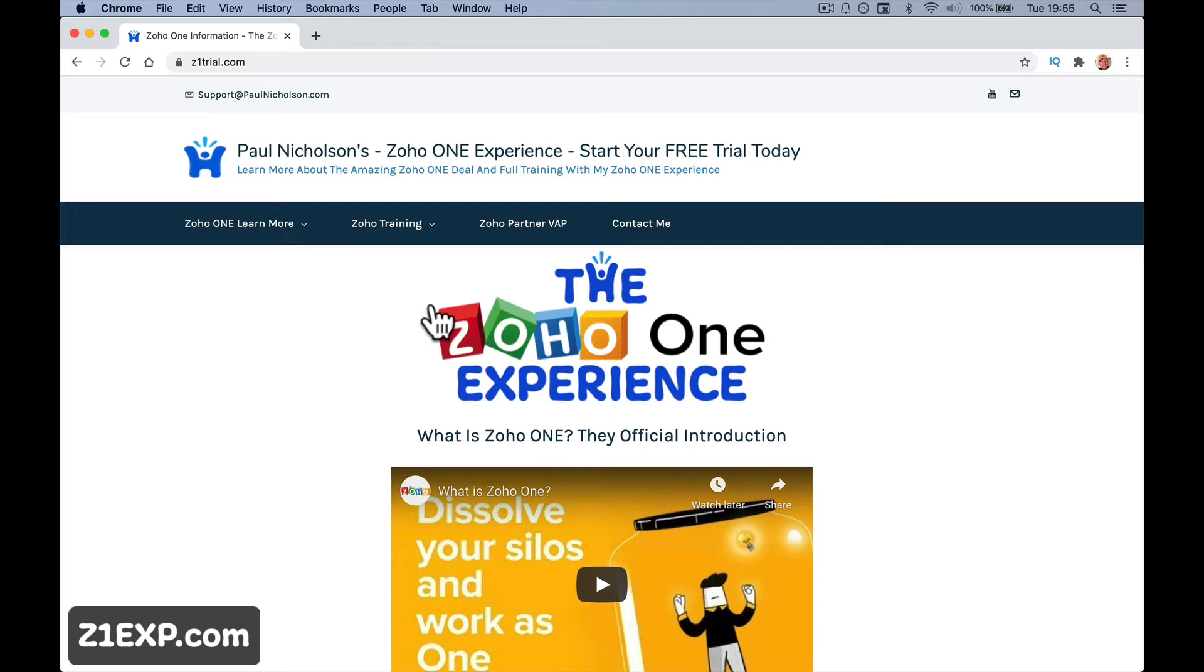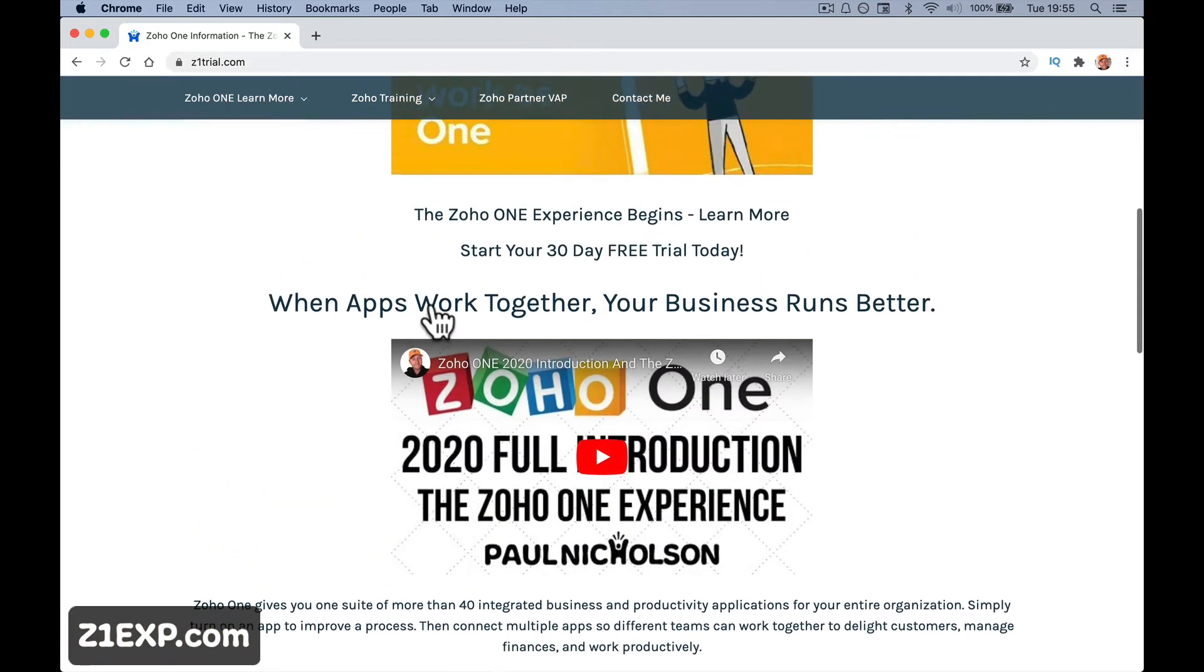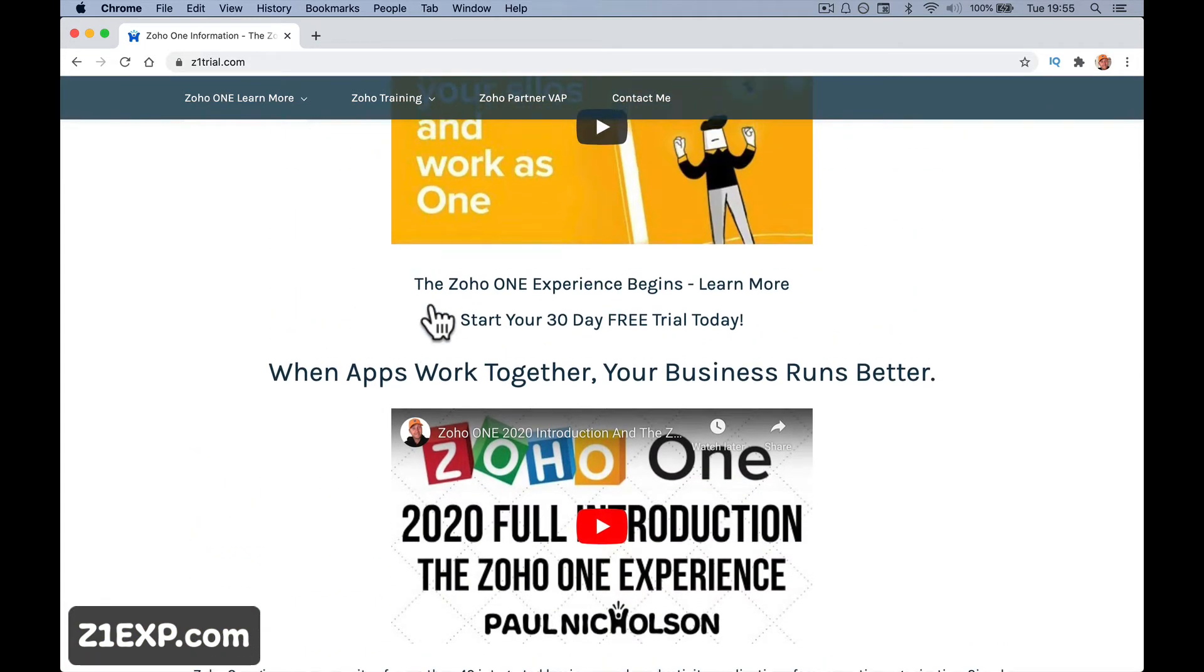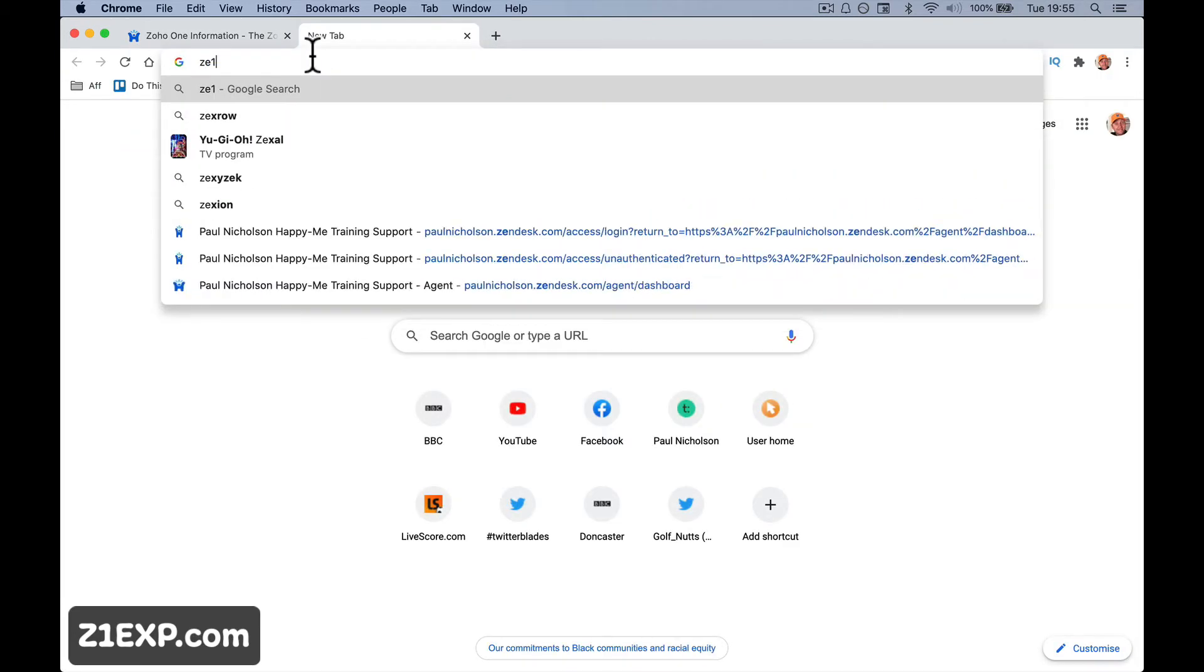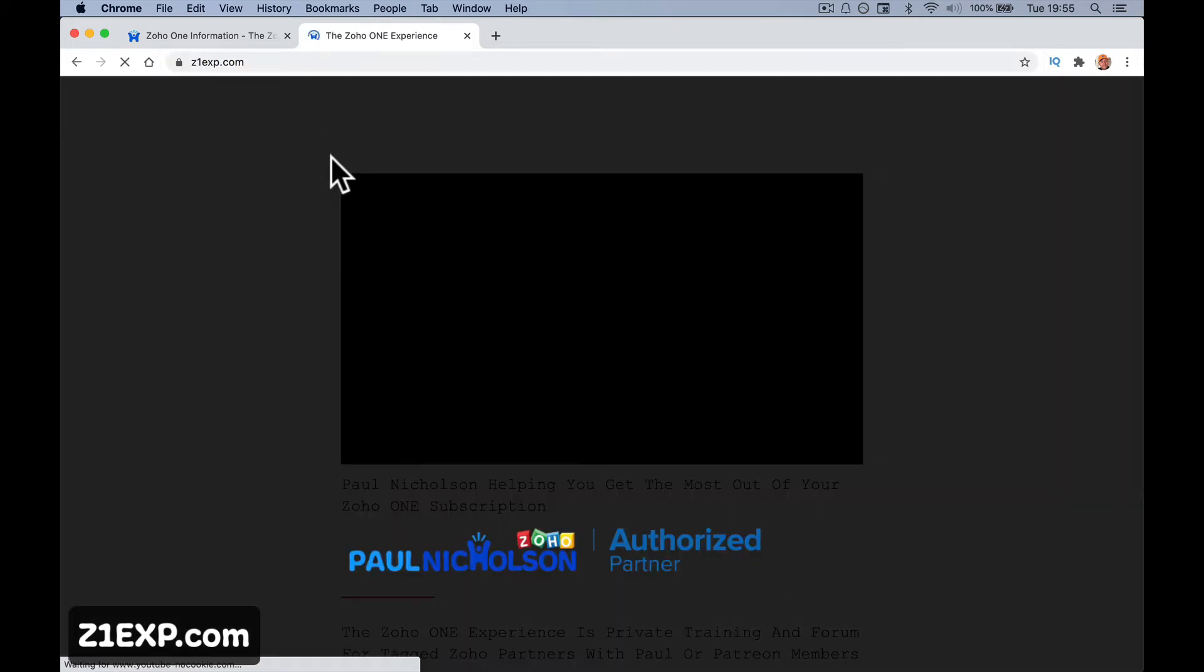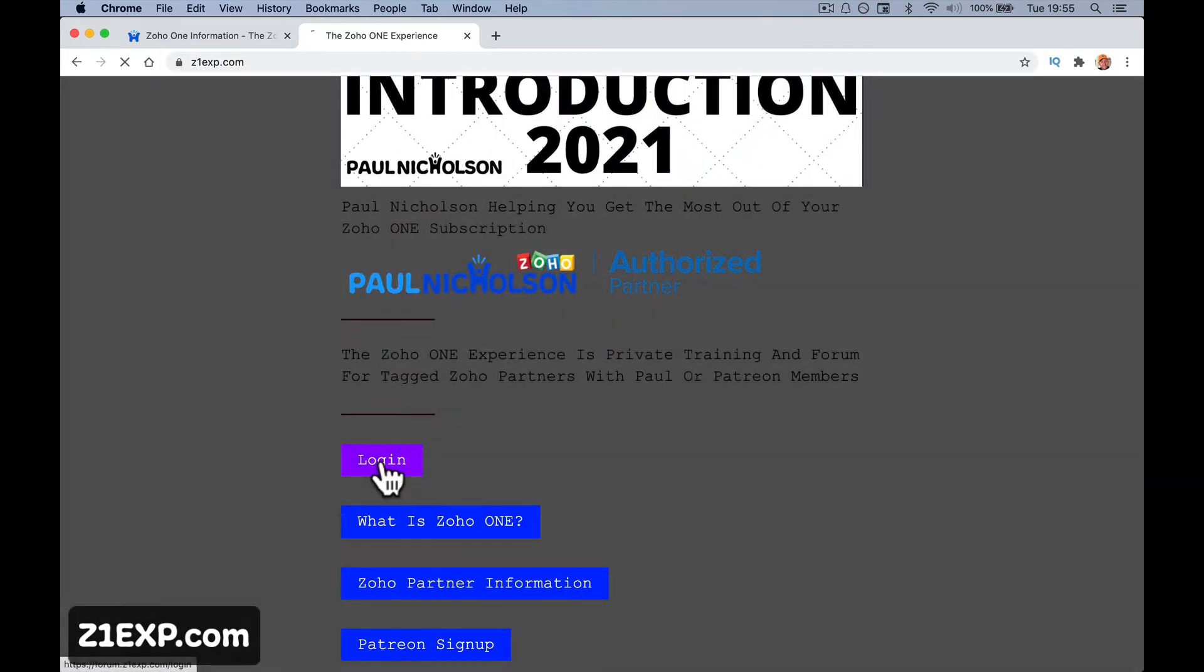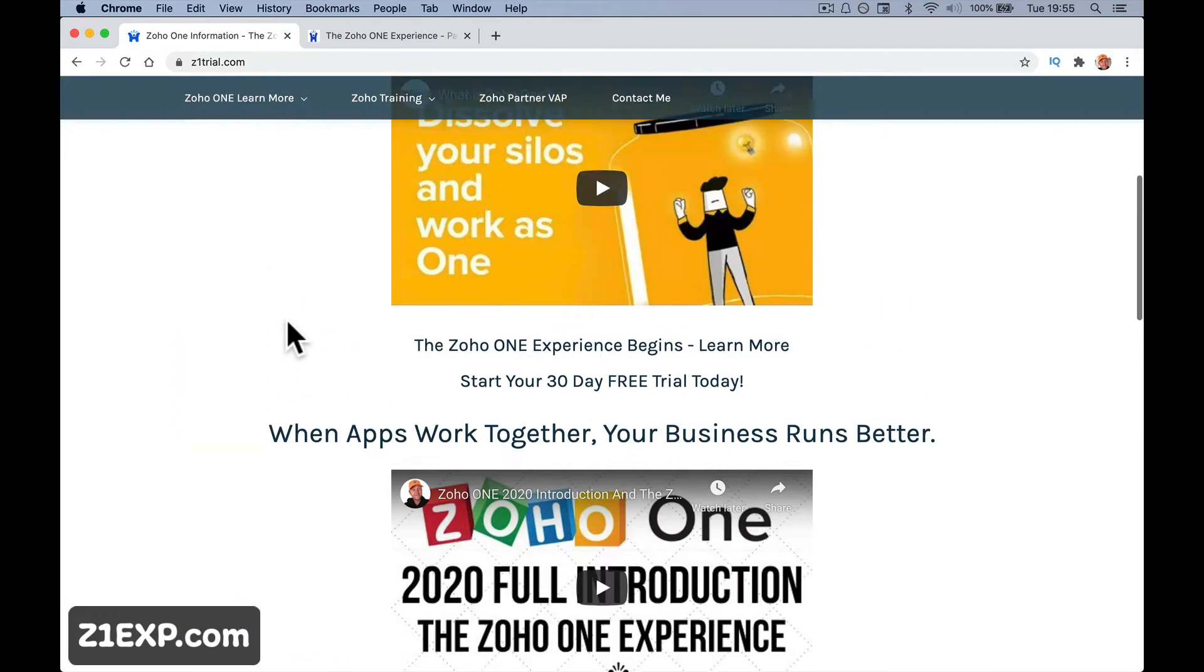Let's go ahead and sign up. If you come to Z1Trial.com, that is my affiliate page for sign up, where you can sign up for Zoho.com or Zoho.eu, that automatically tags me as your partner, as your official Zoho partner, and that gets you access to the Z1 experience, which is a full private forum for just Z1 users, for Zoho One users that have tagged me or have signed up for the Patreon.